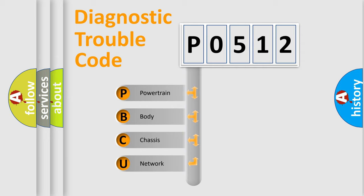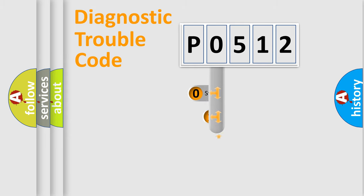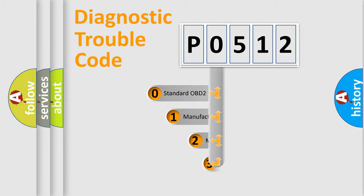We divide the electric system of automobiles into four basic units: Powertrain, Body, Chassis, and Network. This distribution is defined in the first character code.